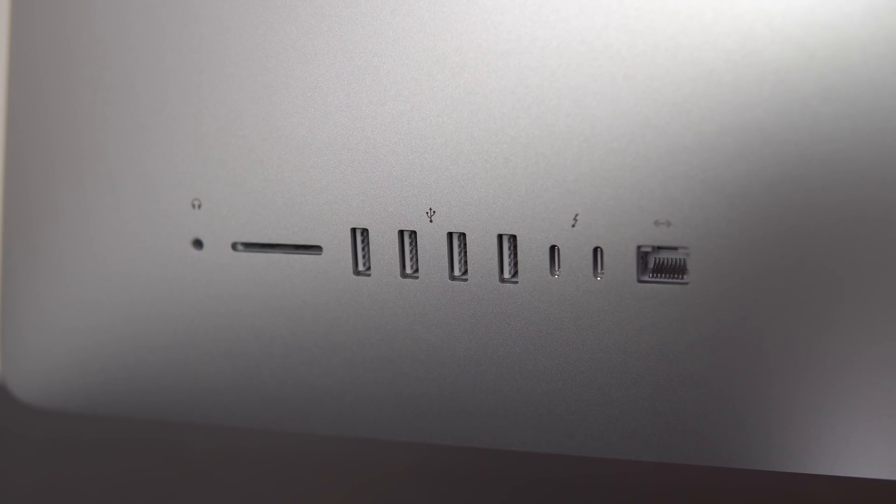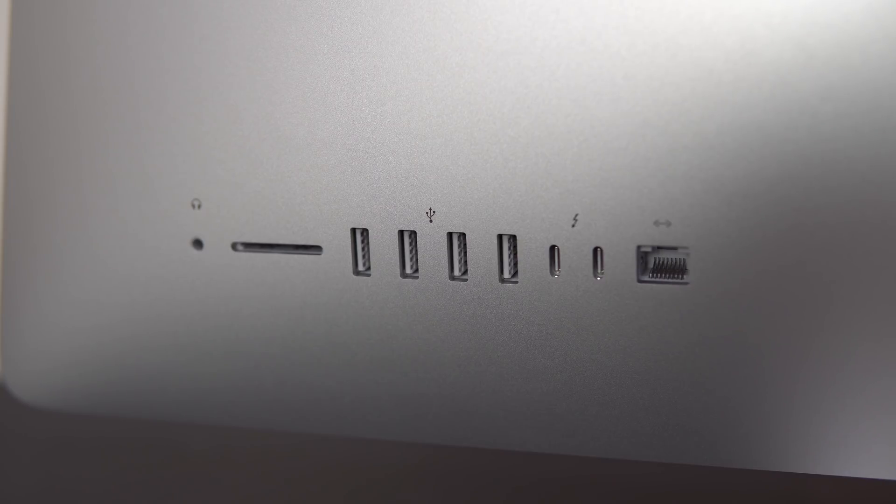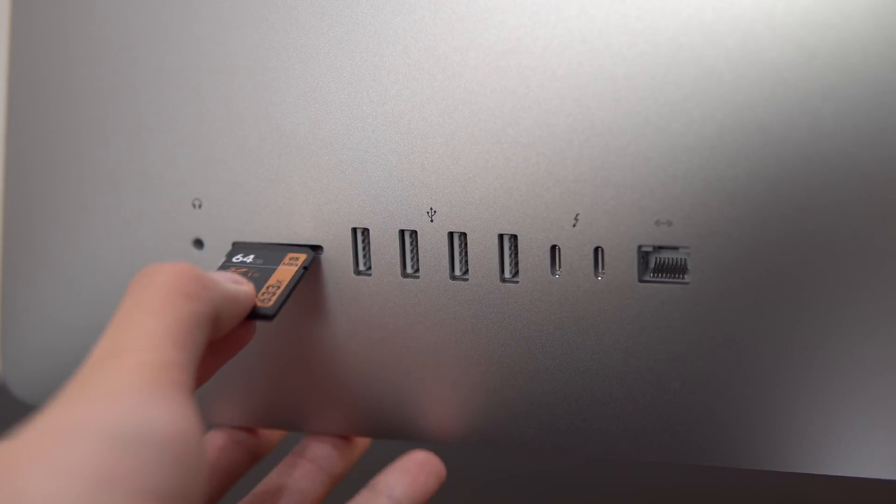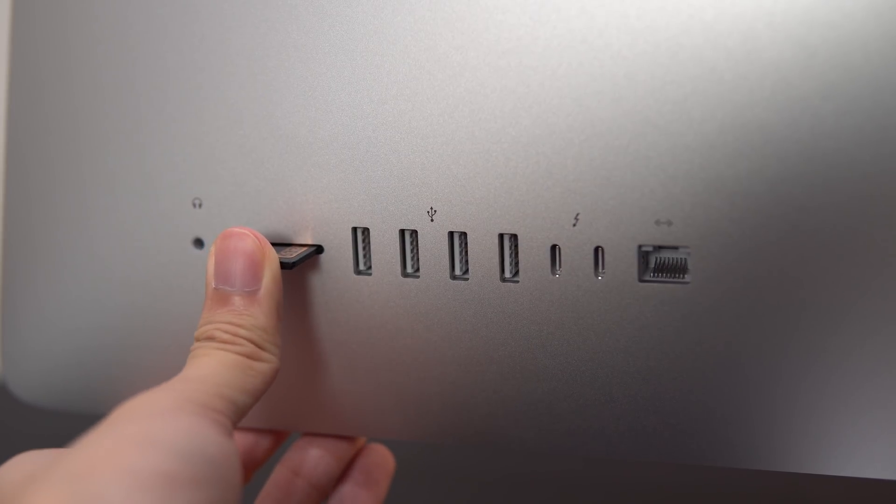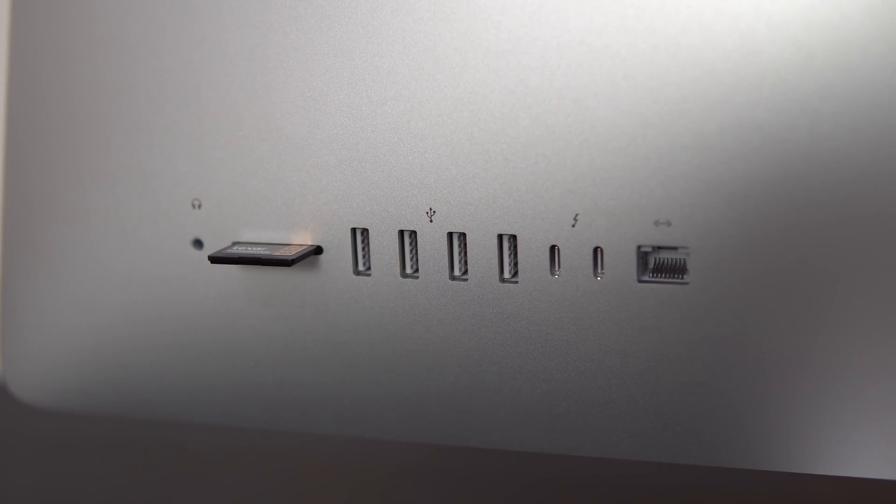On the rear of the machine, you'll find all of your ports, so you get a headphone jack, an SD slot, 4 USB-A's, 2 USB-C ports with 4 lanes of Thunderbolt 3 each, and an Ethernet jack.